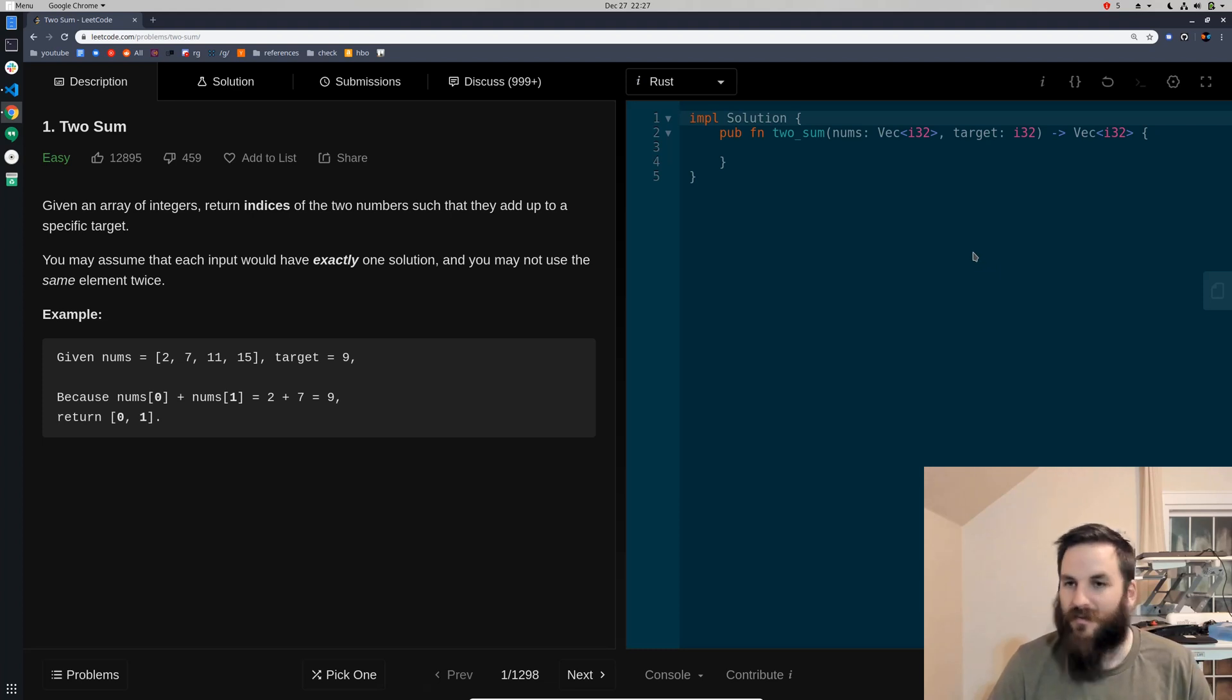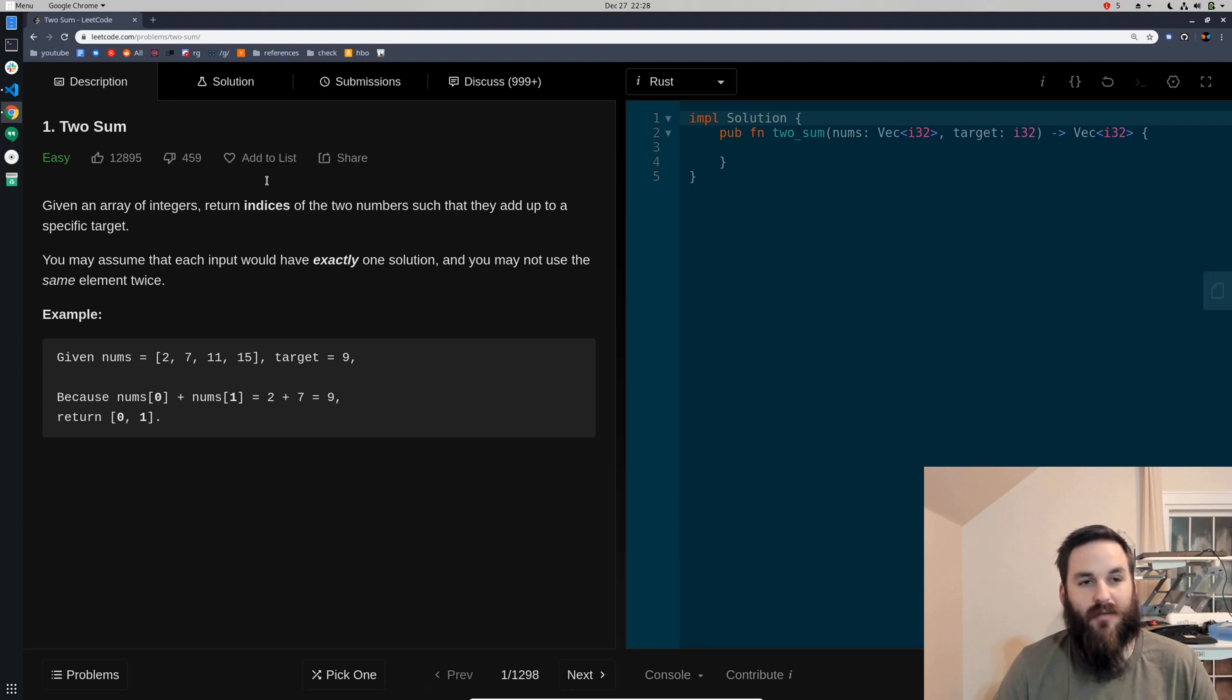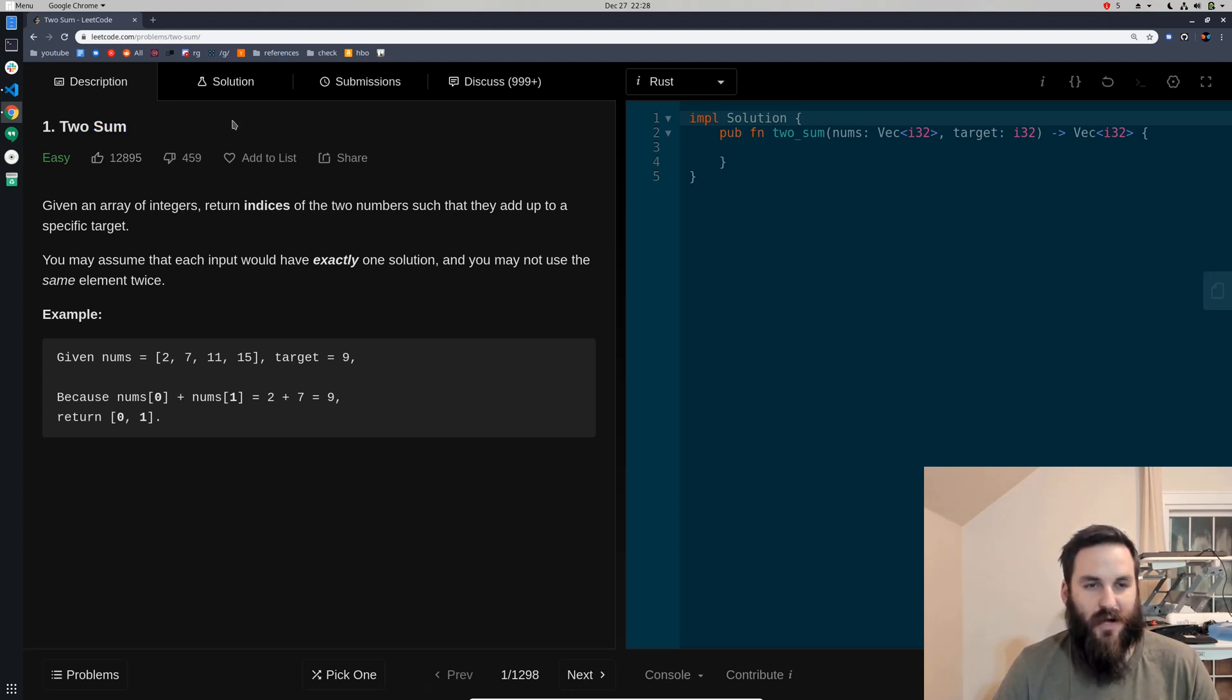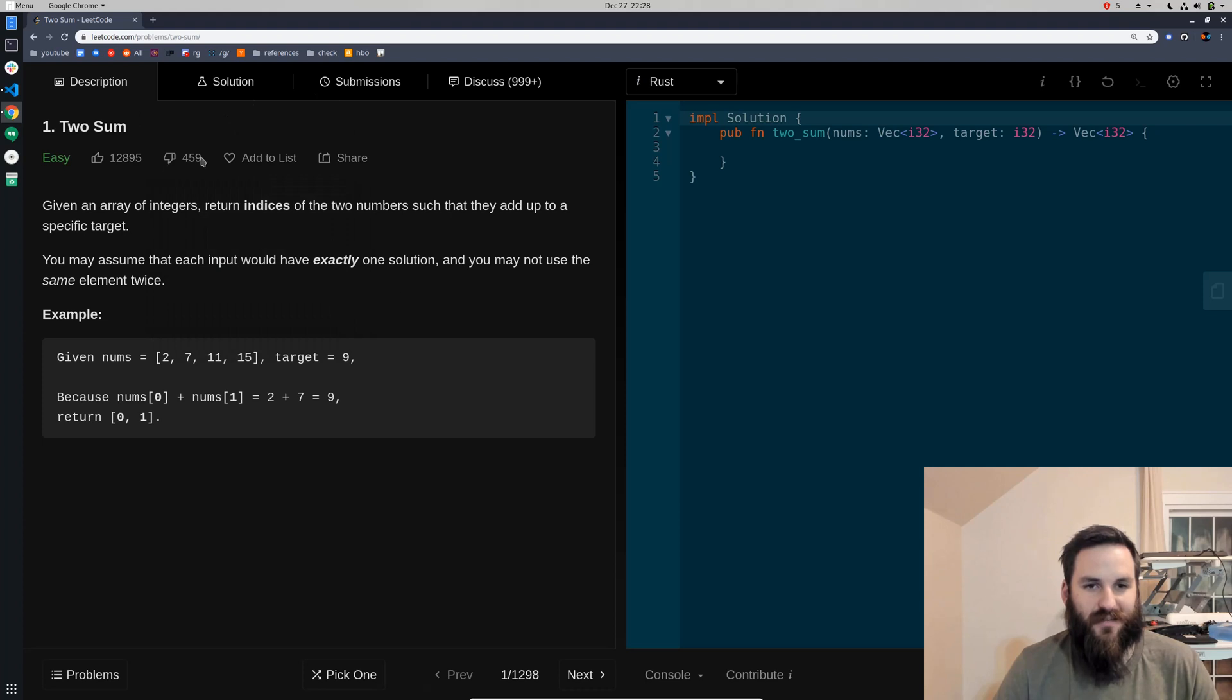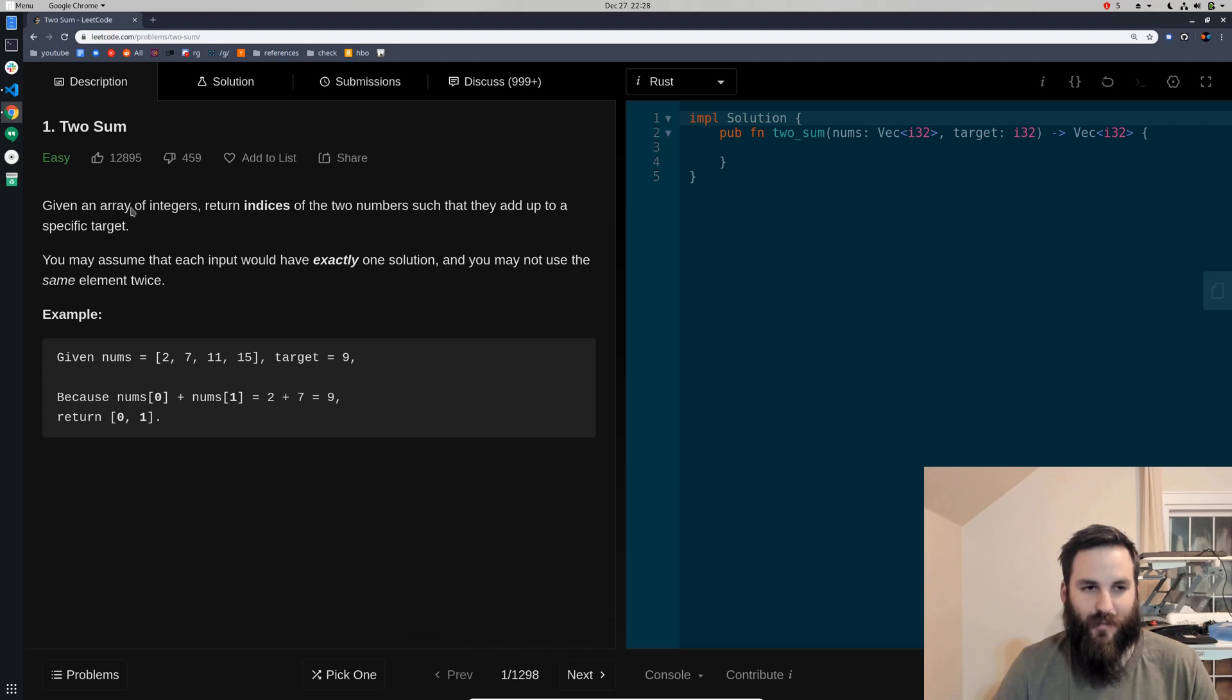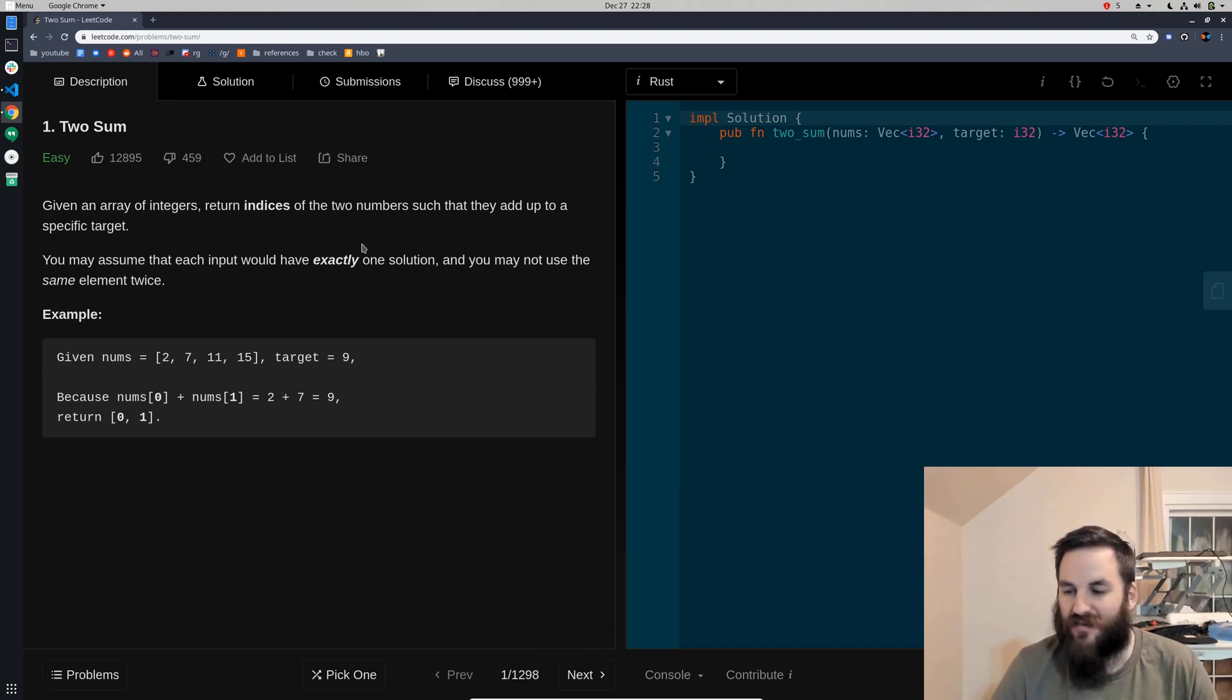Okay, so now we're going to be starting on our first ever LeetCode problem and the problem is TwoSum. This is supposed to be the easiest problem in the entire website list of problems of the 1,298 problems as of December 27th, 2019.